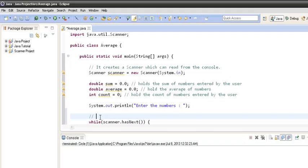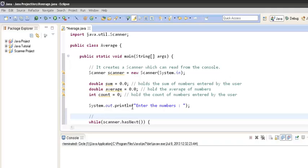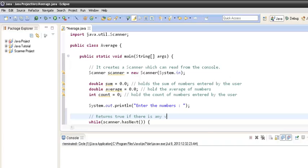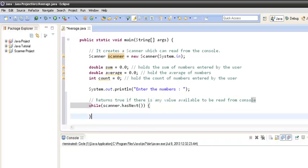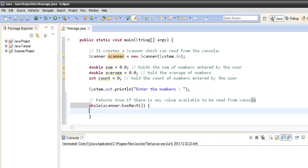The `scanner.hasNext()` method returns true whenever there is a value available to read from the console. This while loop will keep looping as long as it finds any value in the console.